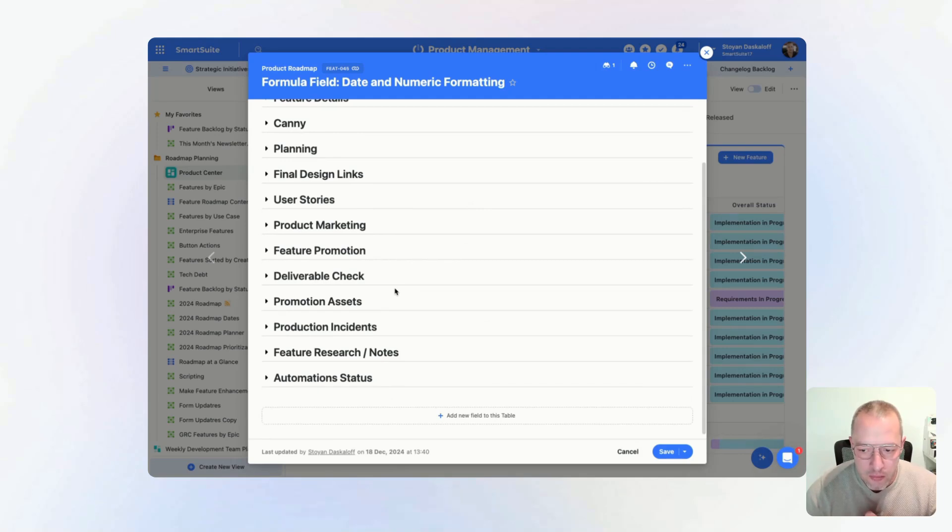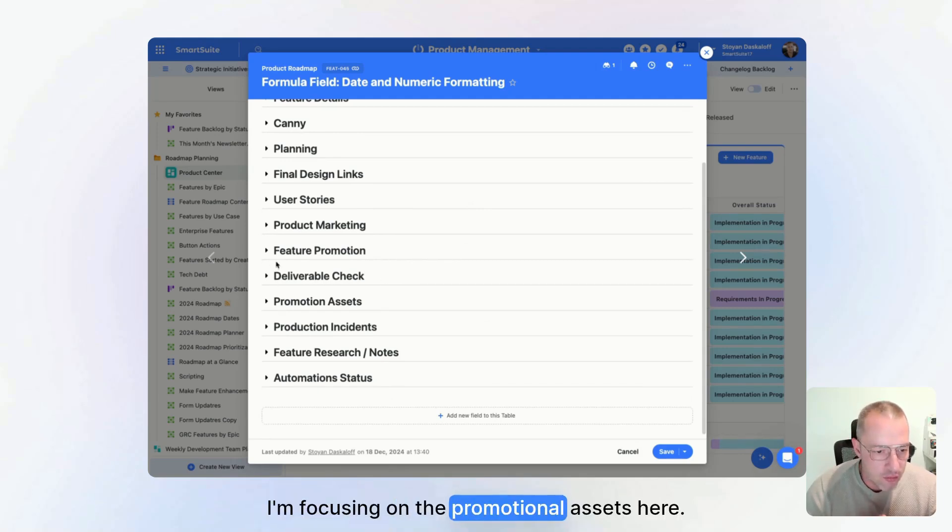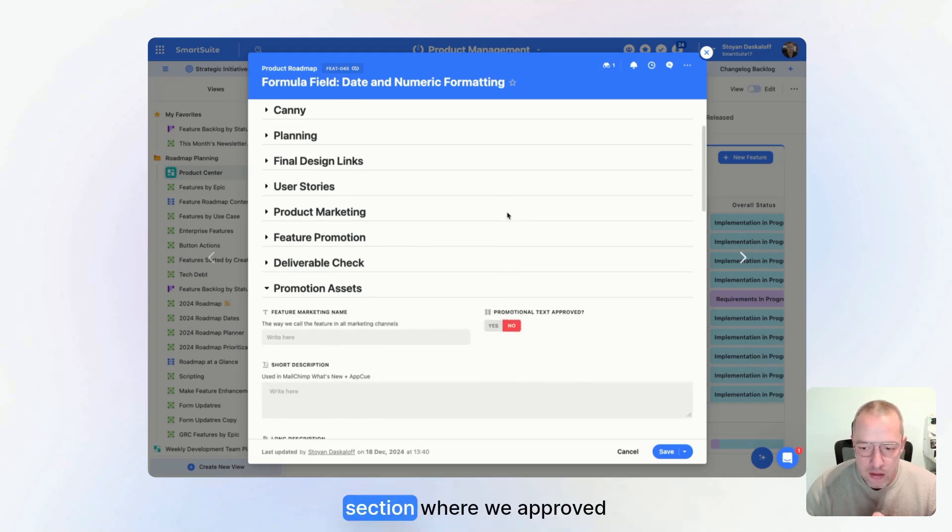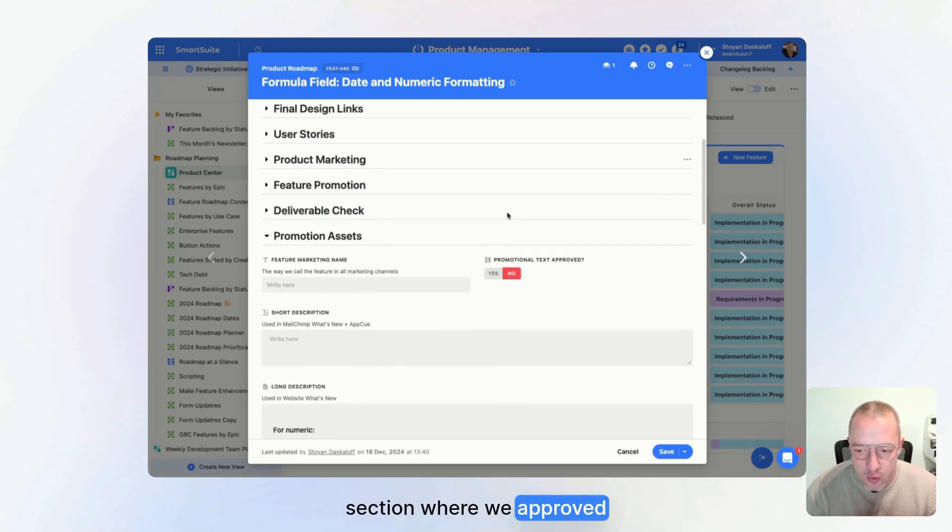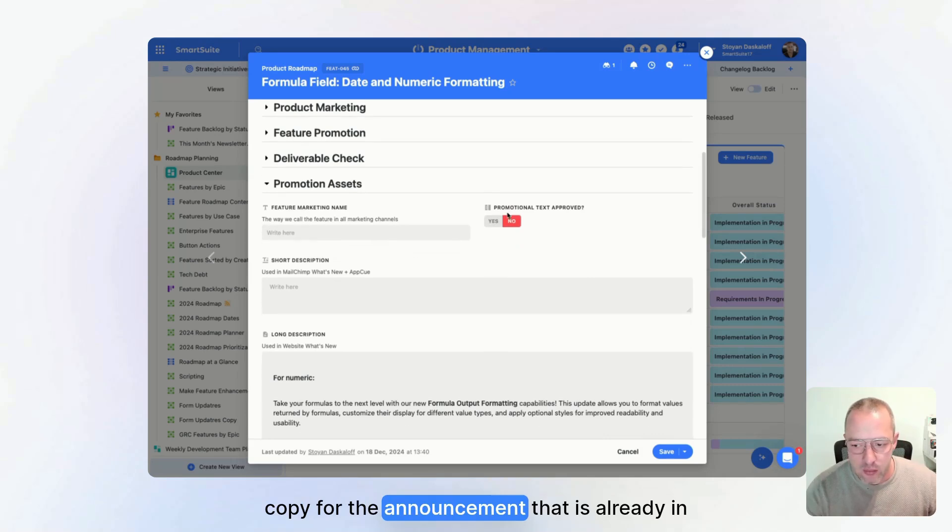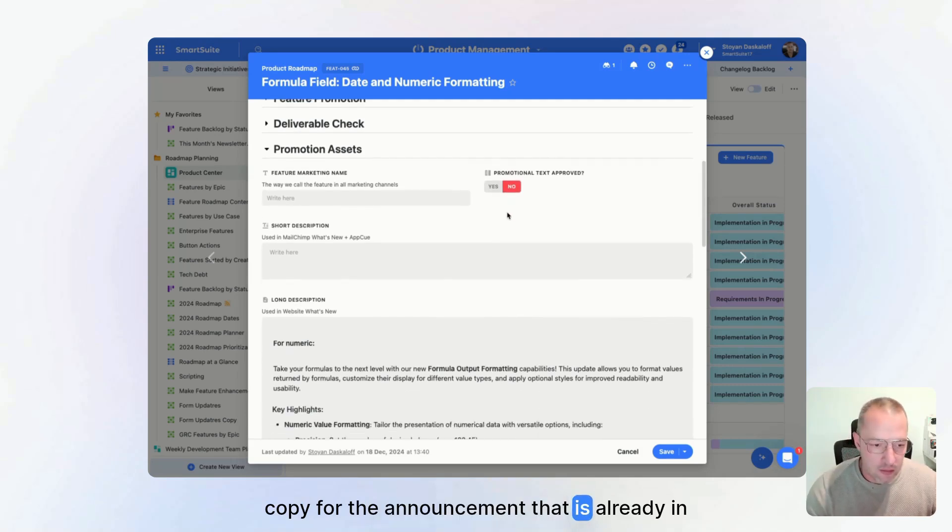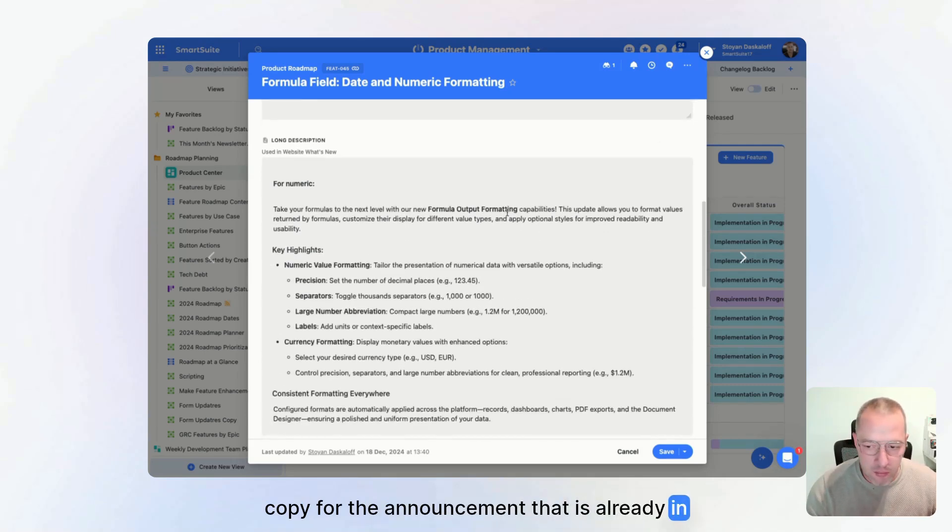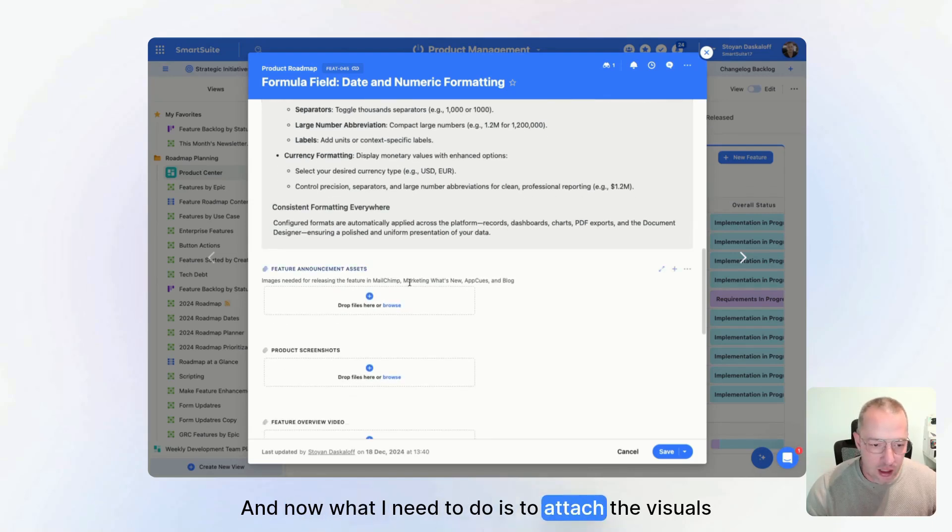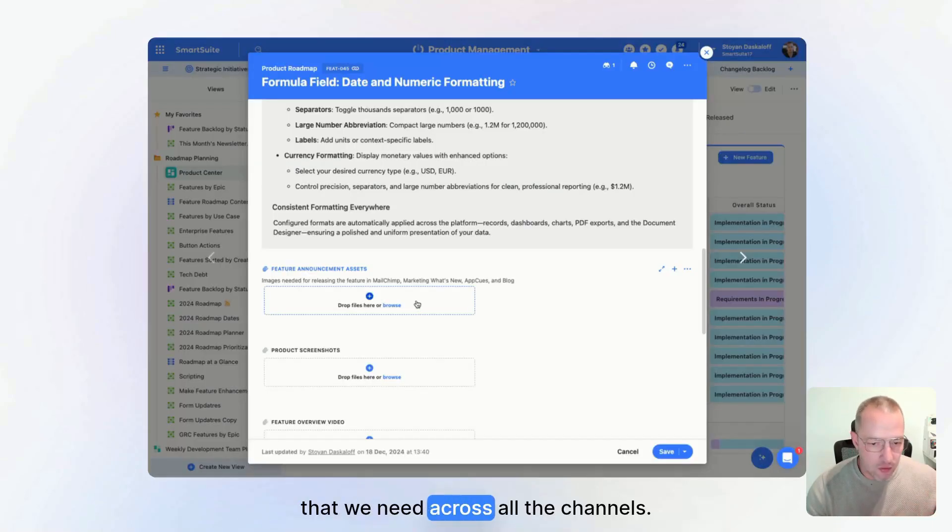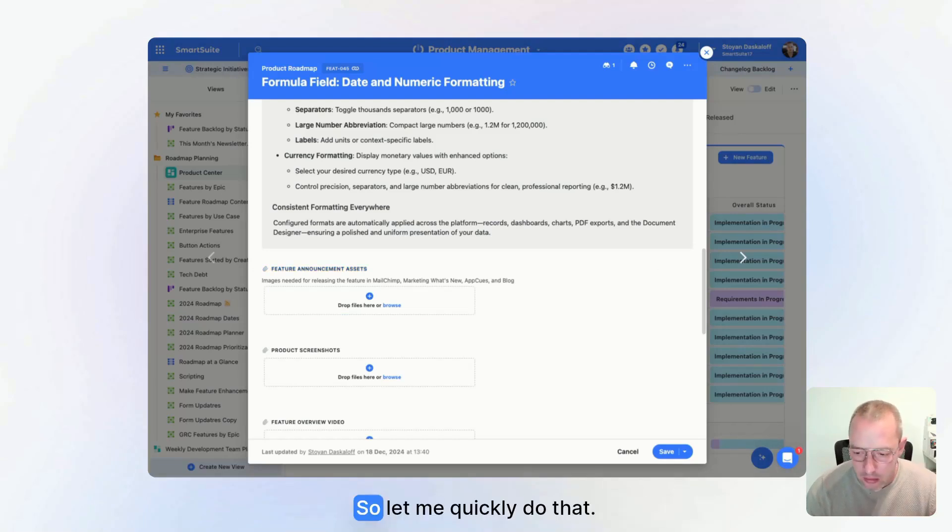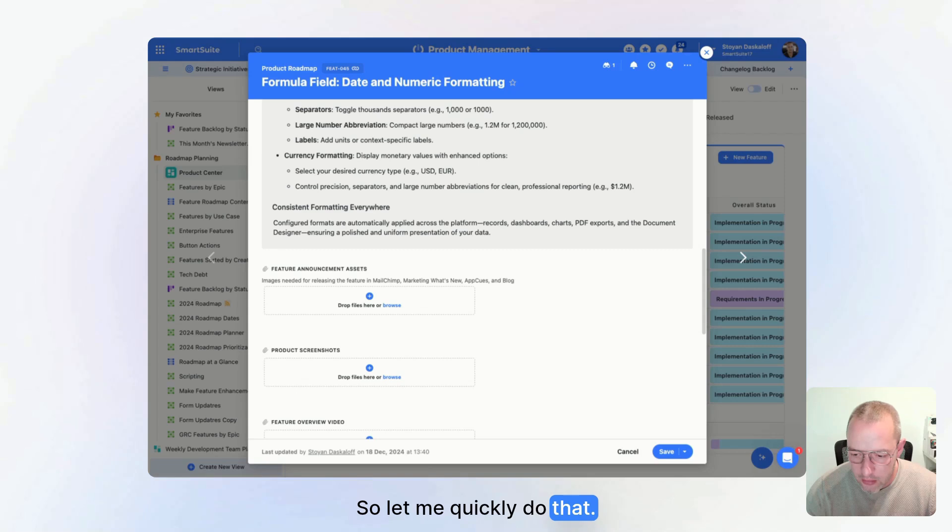For me, I'm focusing on the promotional assets section, where we approved a copy for the announcement that is already in place. And now what I need to do is attach the visuals that we need across all the channels. So let me quickly do that.